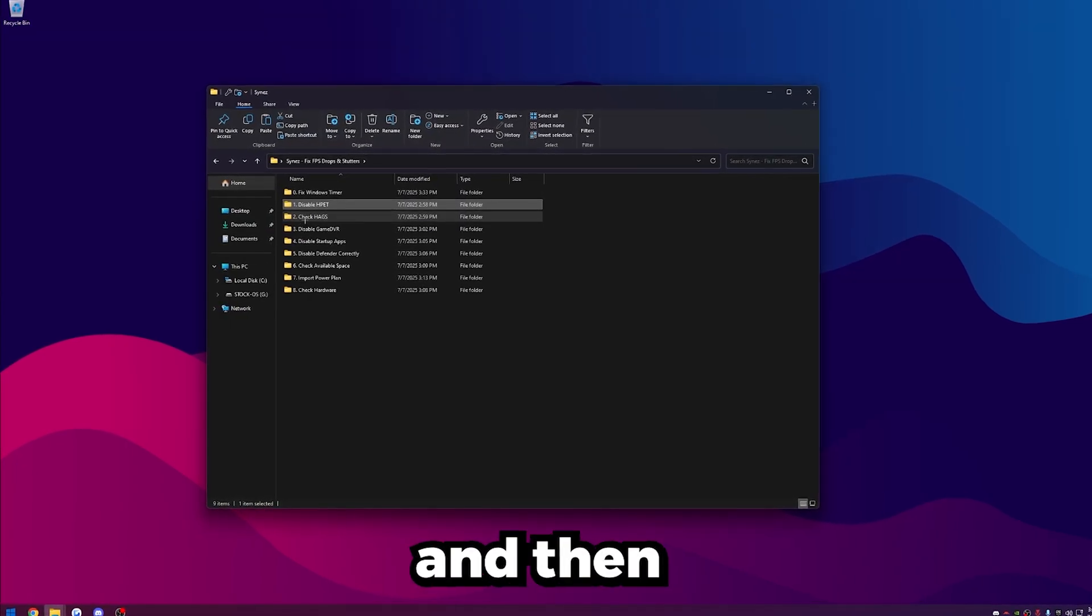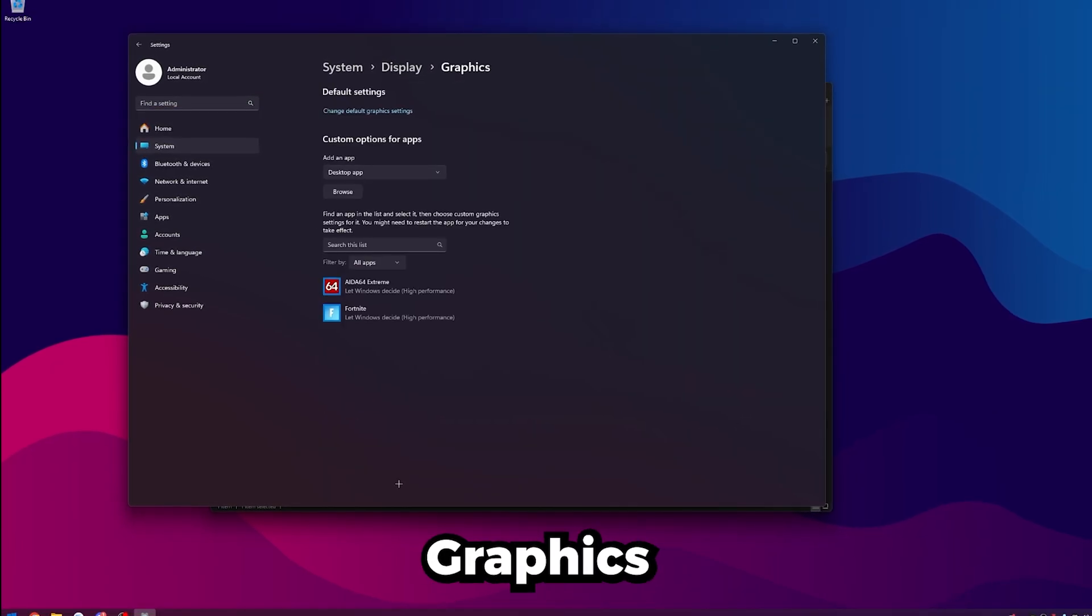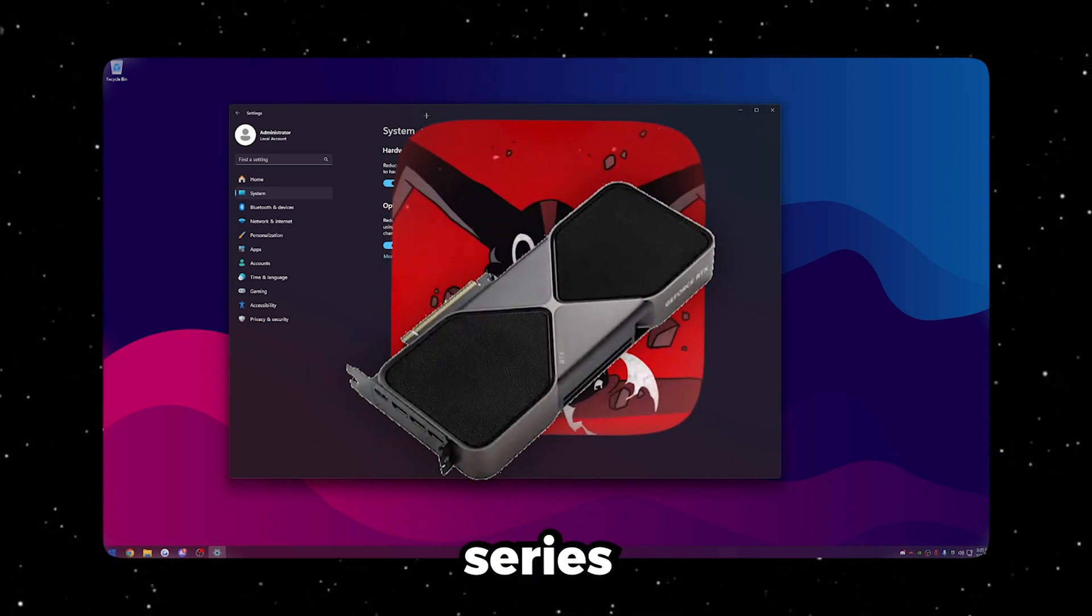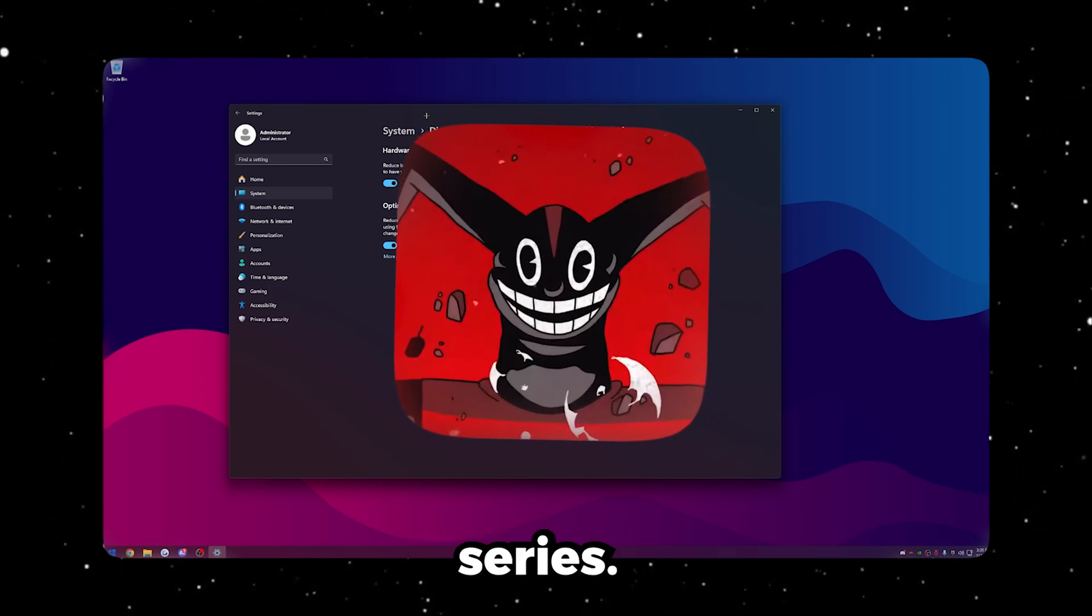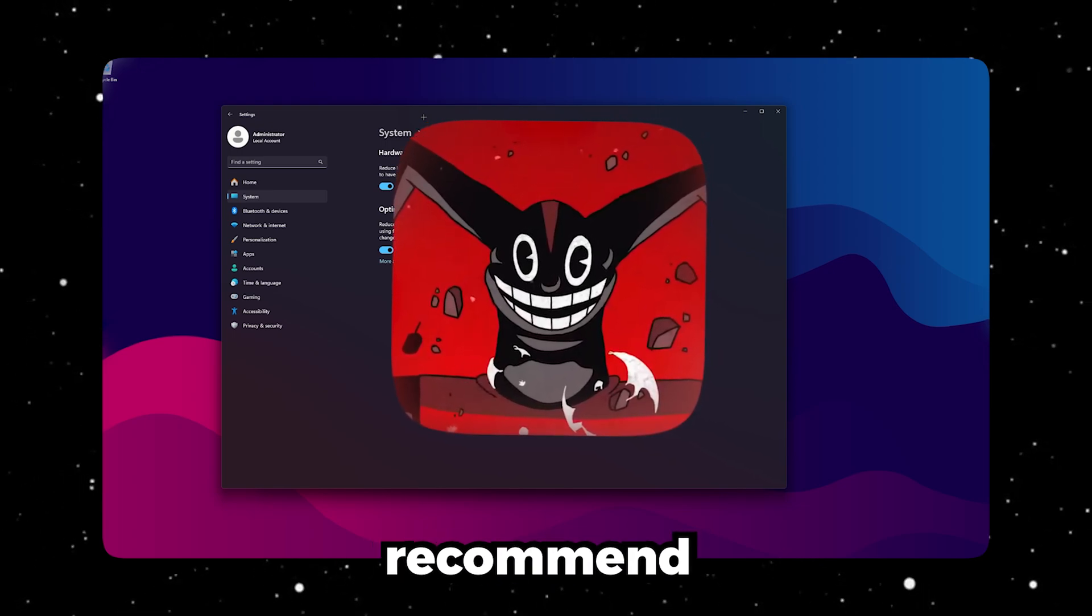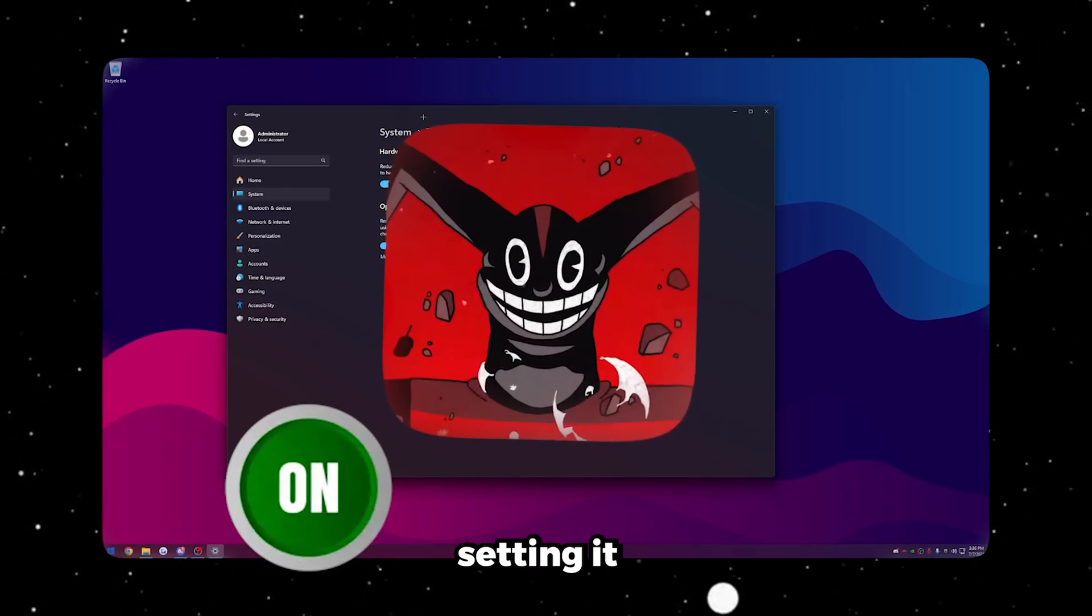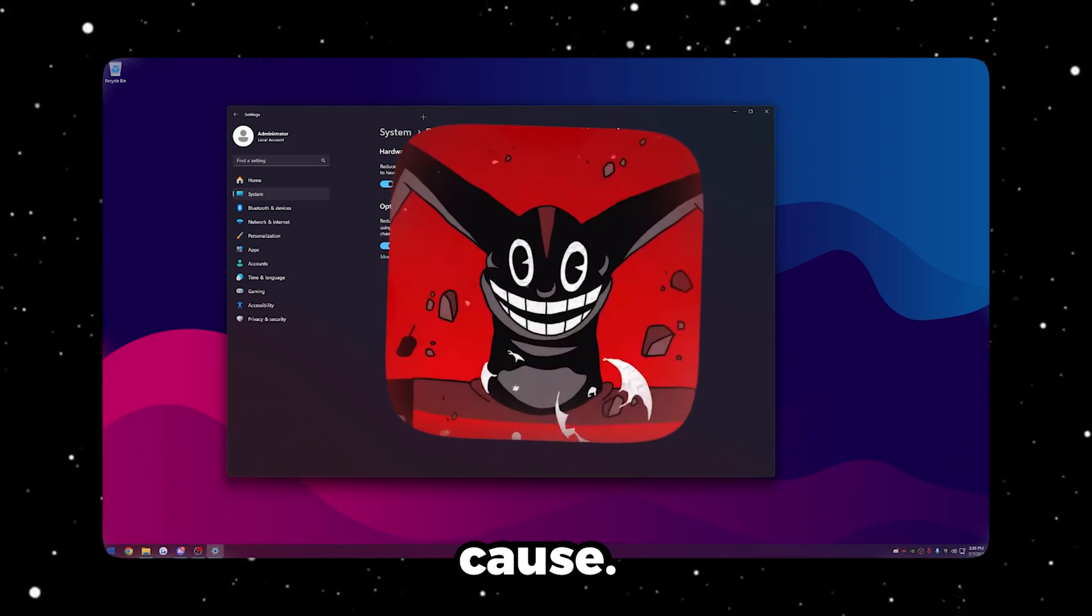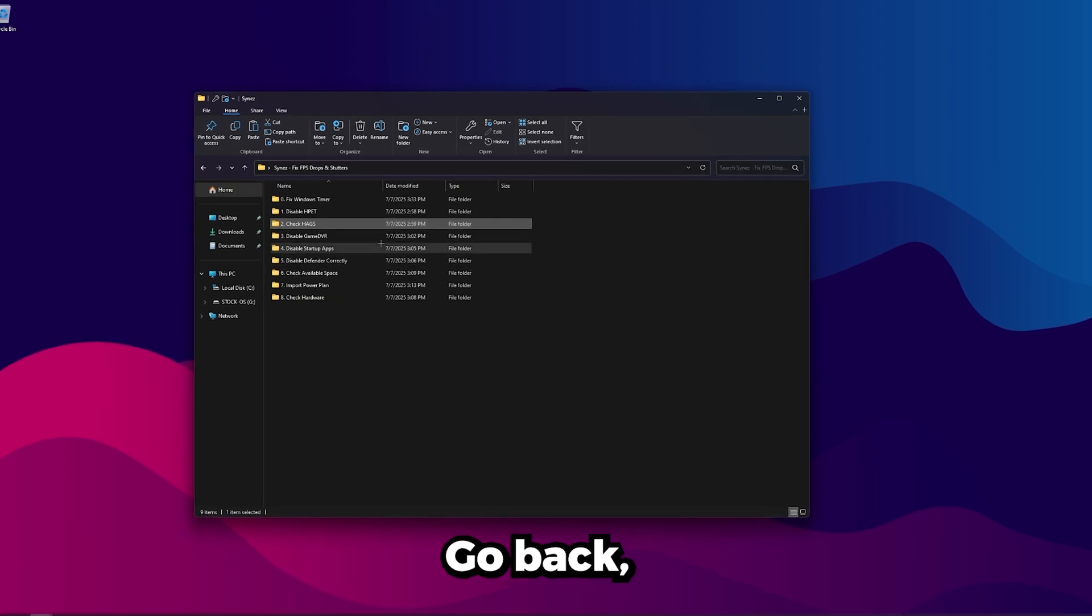Once you're done with that, you can close out of Device Manager. Go ahead and go back again, and then click on number two, Check HAGS. So this is Hardware Accelerated GPU Scheduling. We're going to open up Settings here, scroll down, click Graphics, and then click Change Default Graphics Settings. This is going to depend on a case-by-case basis. If you're on the new 50-series GPUs, you generally want this on. You need this on to use DLSS 4 and Frame Gen. However, if you are having stutters, you can experiment with turning this off. For everybody else, I would recommend trying the opposite setting that it's on right now. This is honestly one of the biggest settings that can cause stutters, and it just kind of varies per system. So I'd recommend testing it out with both on and off.